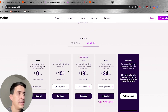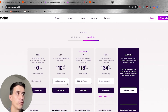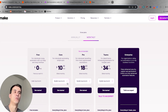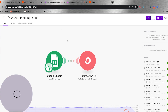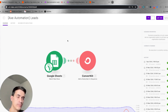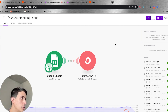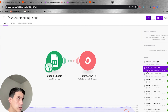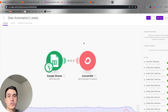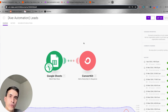On Make, the task is called operations. You have a certain amount of operations every month, the same way as on Zapier, but it works a bit differently. Here again is a very simple automation connecting just two apps — one trigger and one action. On Make, you are counting two operations every time this automation runs, as you can see on the history.